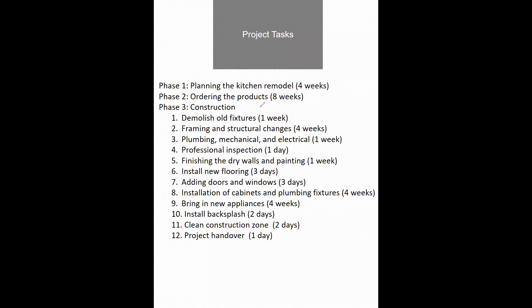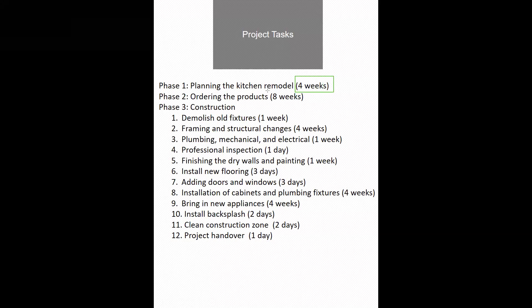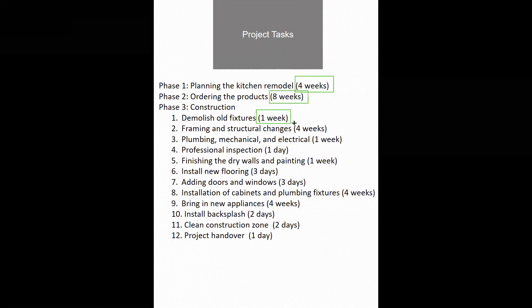Next to each task I have estimated the duration in the bracket. The estimated duration is the time needed to complete the tasks.